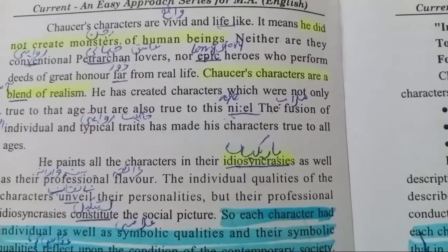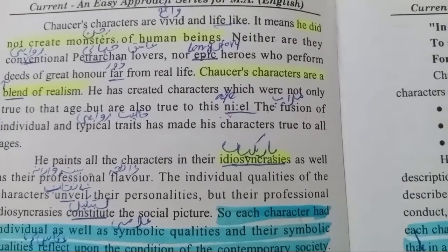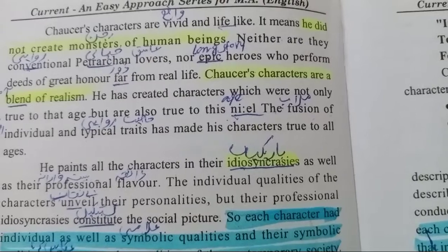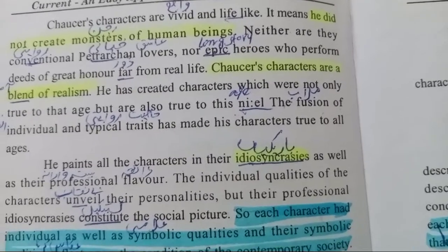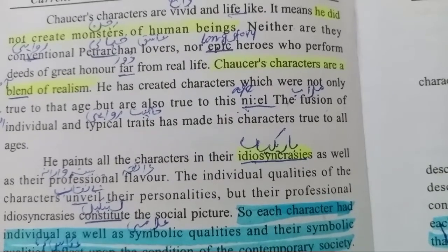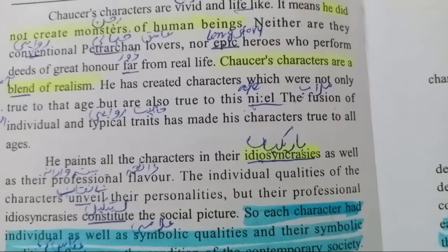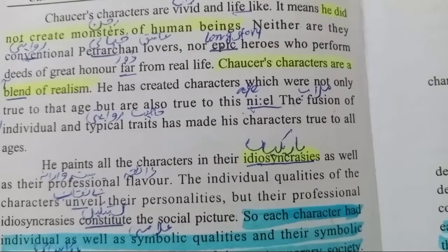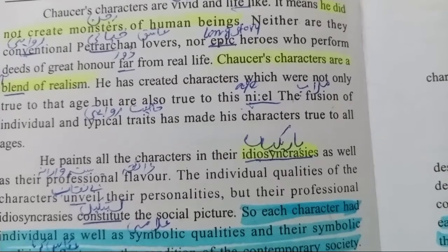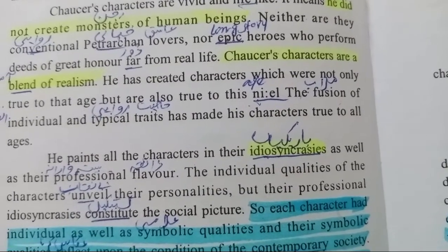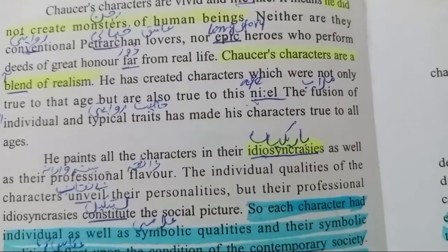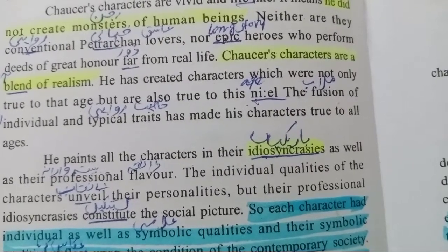Chaucer's characters are vivid and lifelike. چوسر کے کردار جو ہیں وہ واضح ہیں اور زندگی کے جیسے ہیں. It means he did not create monsters of human beings, neither are they conventional Petrarchan lovers — نہ ہی وہ روایتی خیالی عاشق ہیں — nor epic heroes who perform deeds of great honor but are far from real life.